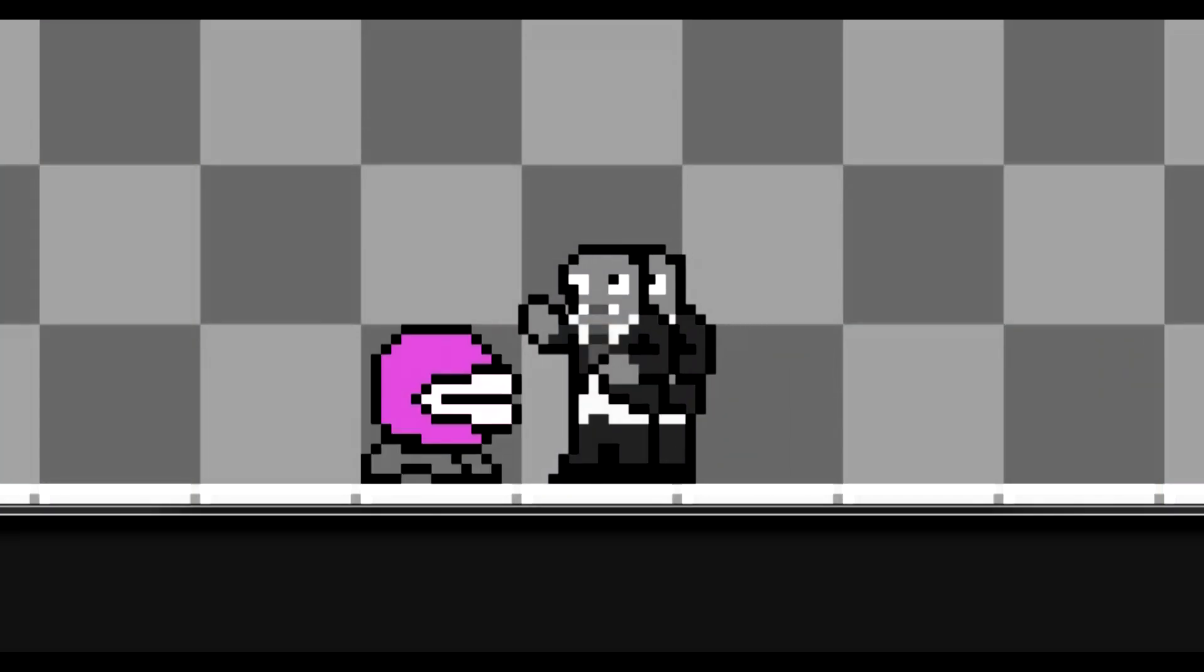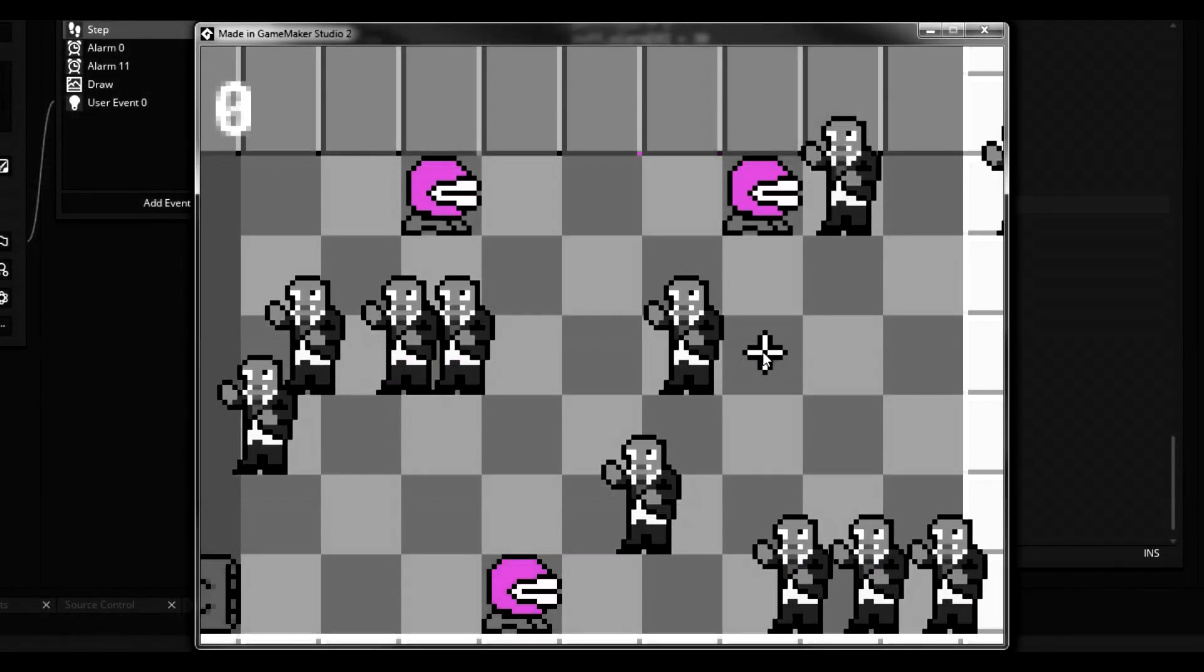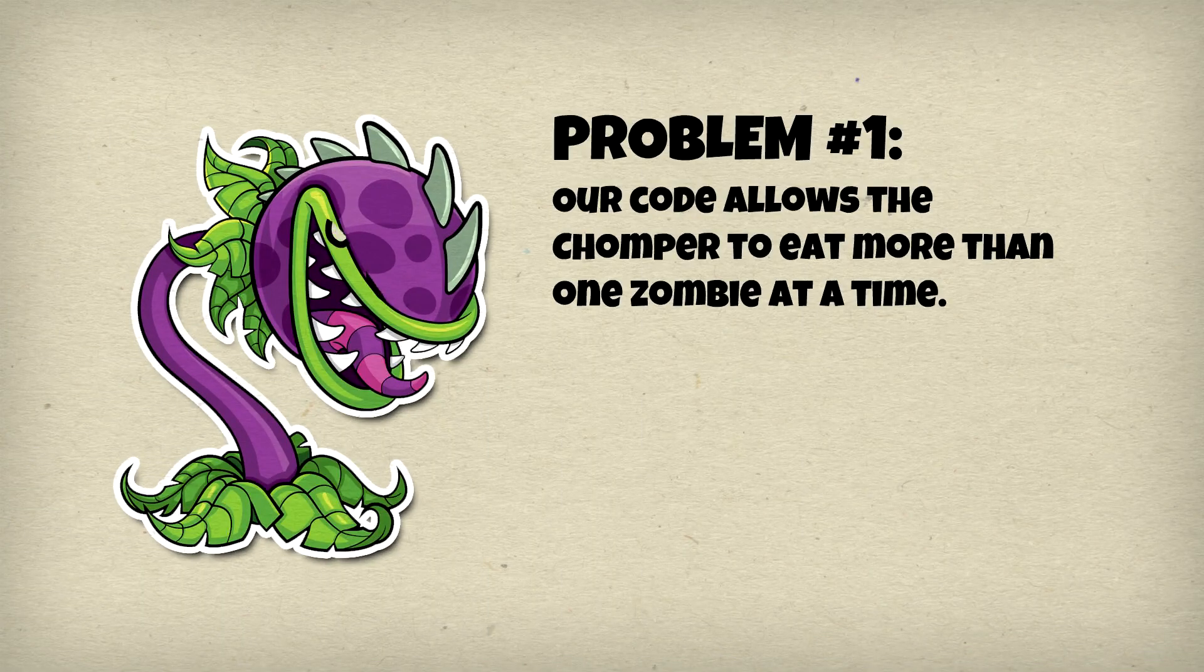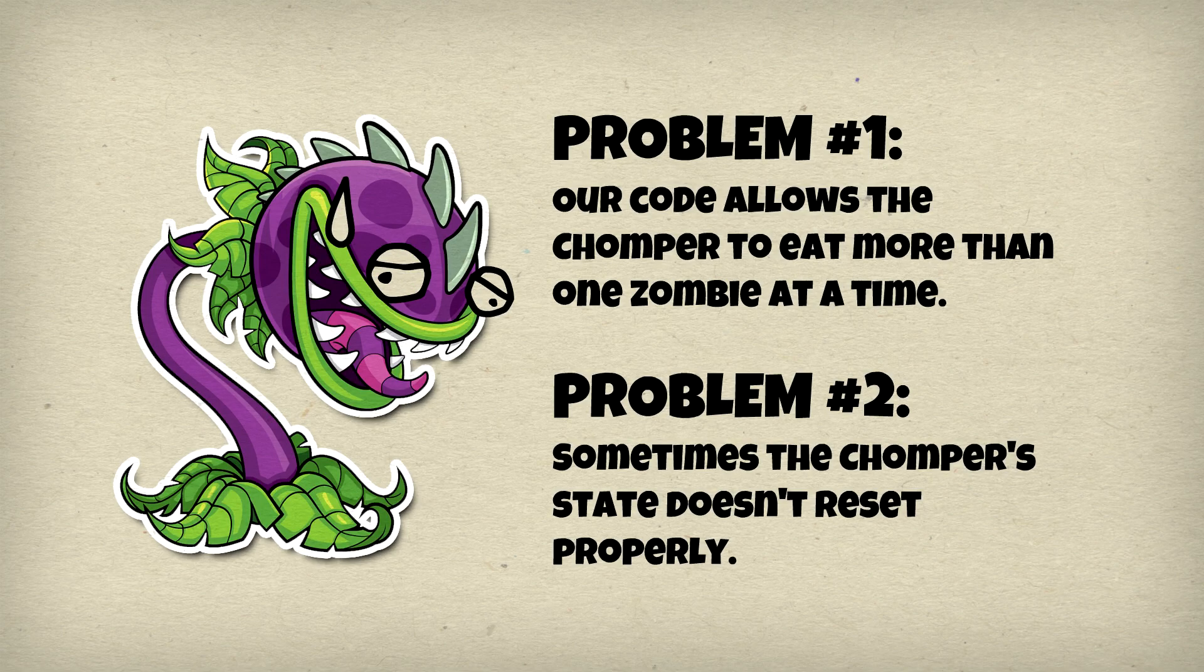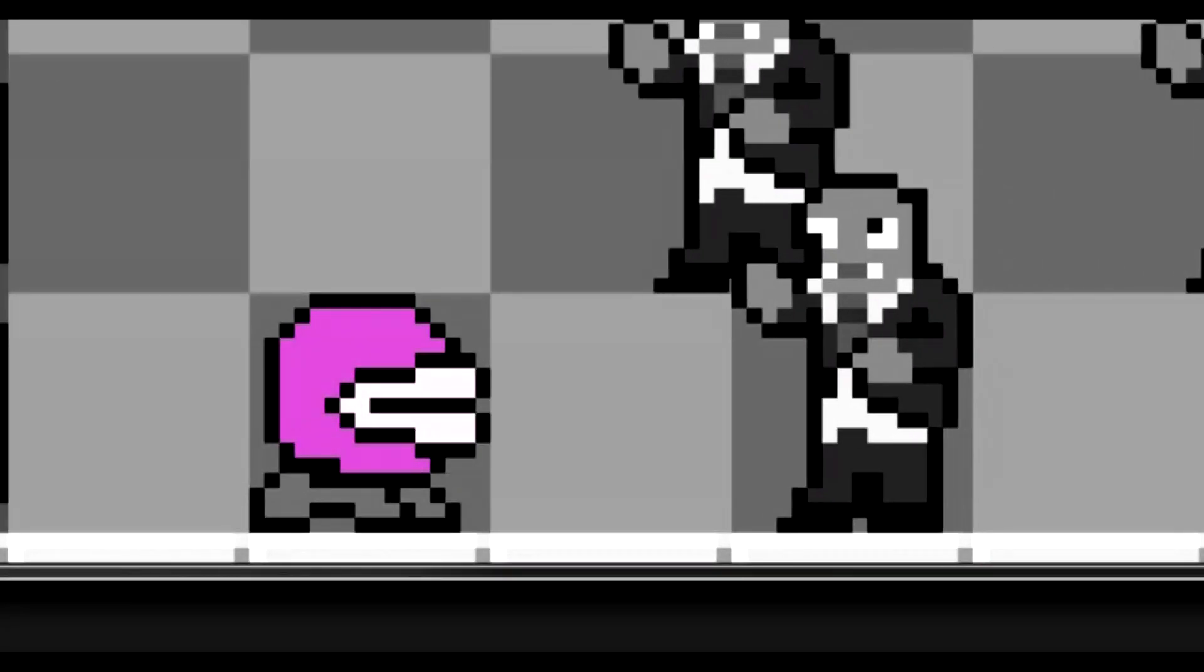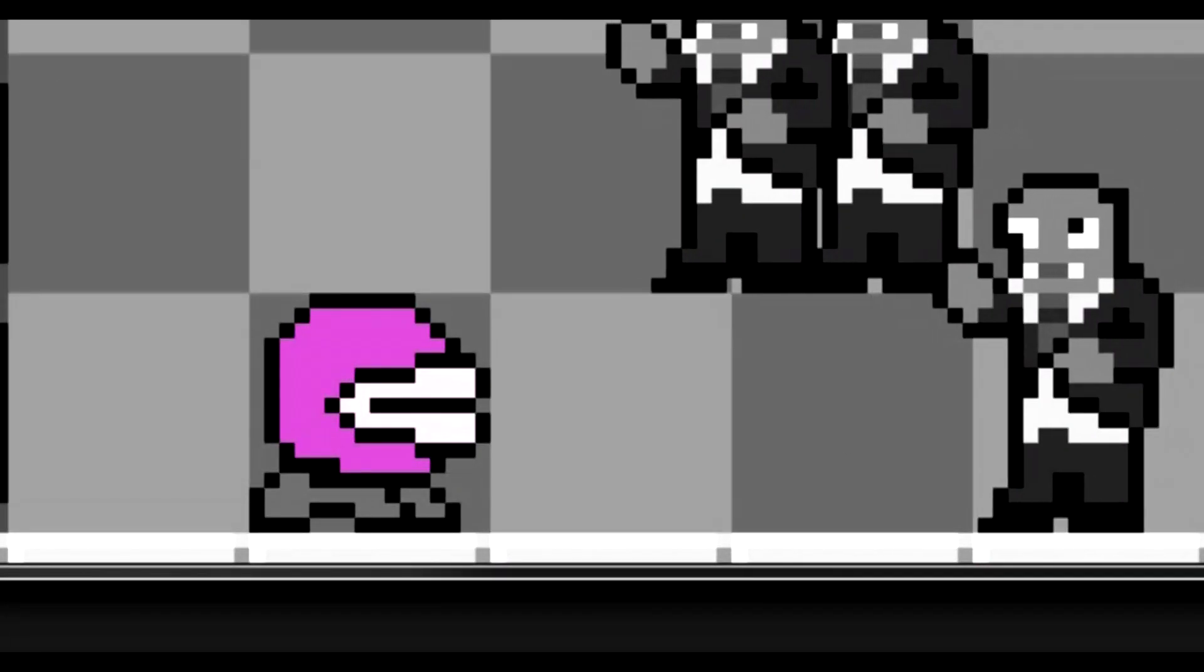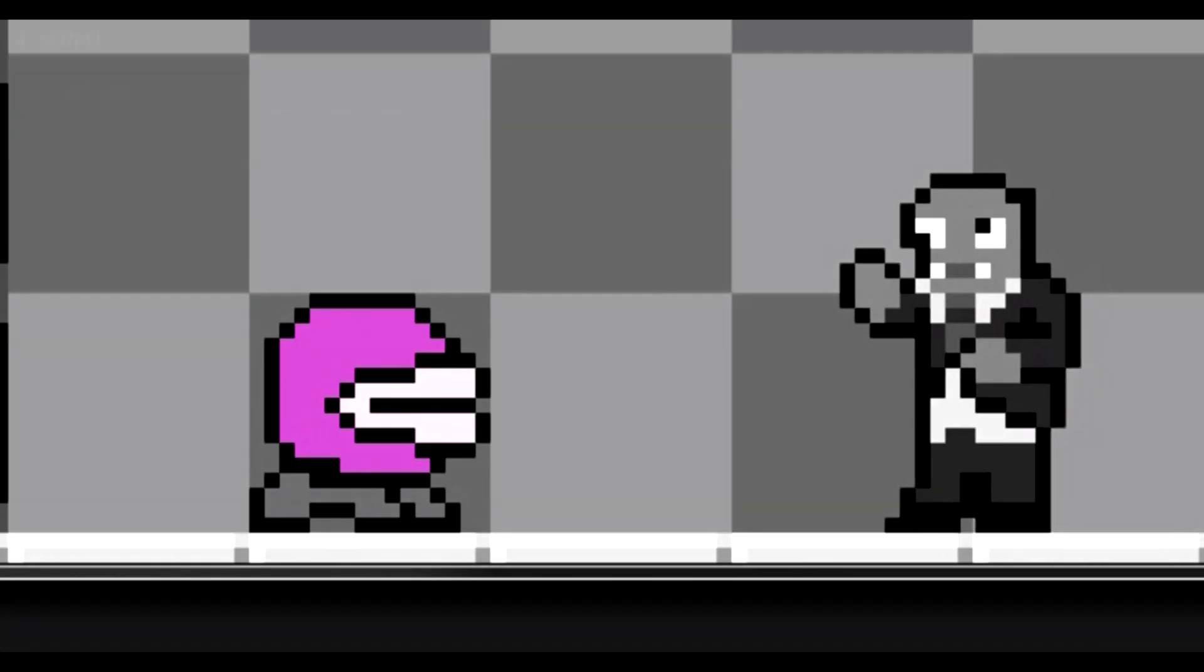Now if you remember, last time we had two issues with the chomper. The first being we weren't able to just target one zombie with our collision line code. And the second issue being resetting the state didn't always work. So to fix the first issue, I had to, for the first time in Let's Dev History, seek out code from an external source.